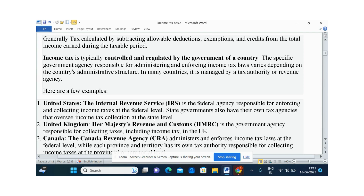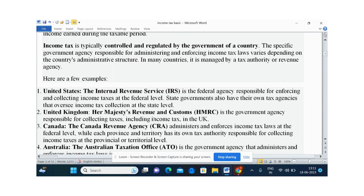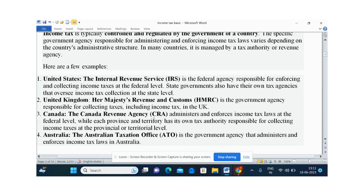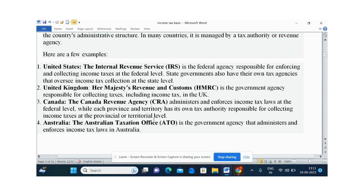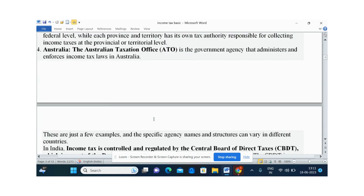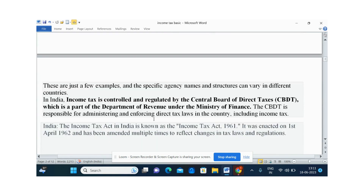In Canada, the Canada Revenue Agency frames and enforces the rules. In Australia, the Australian Taxation Office is the agency that enforces income tax law. In India, income tax is controlled and regulated by the Central Board of Direct Taxes, which is part of the Department of Revenue under the Minister of Finance.